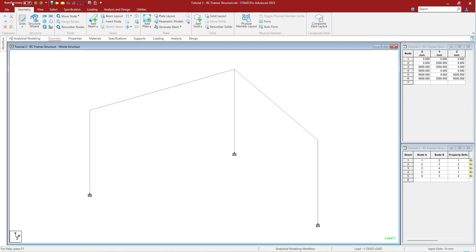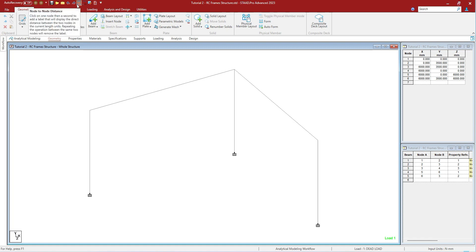You can see different options including workflow options, save, open, close options, undo, redo options. These are the options that we have added to the Quick Access Toolbar: node to node distance and remove node to node distance.